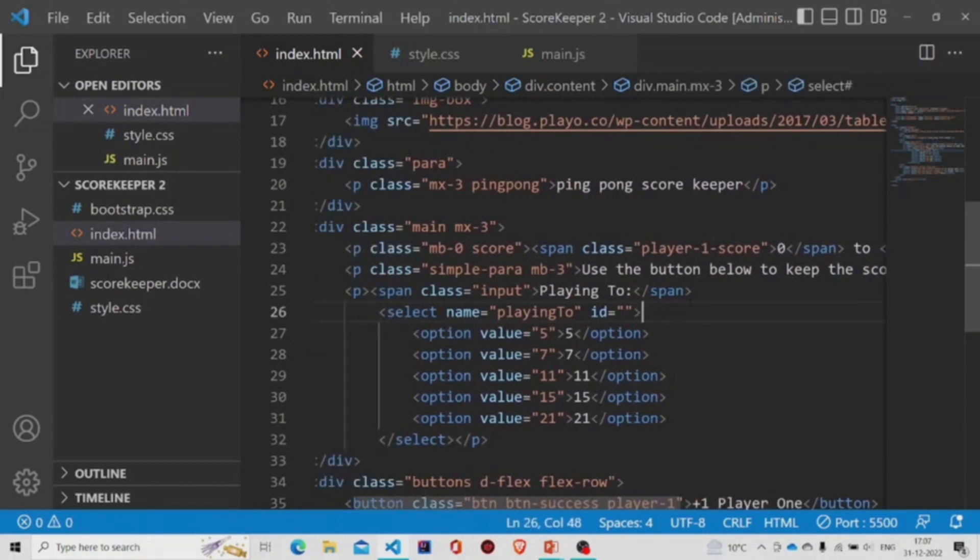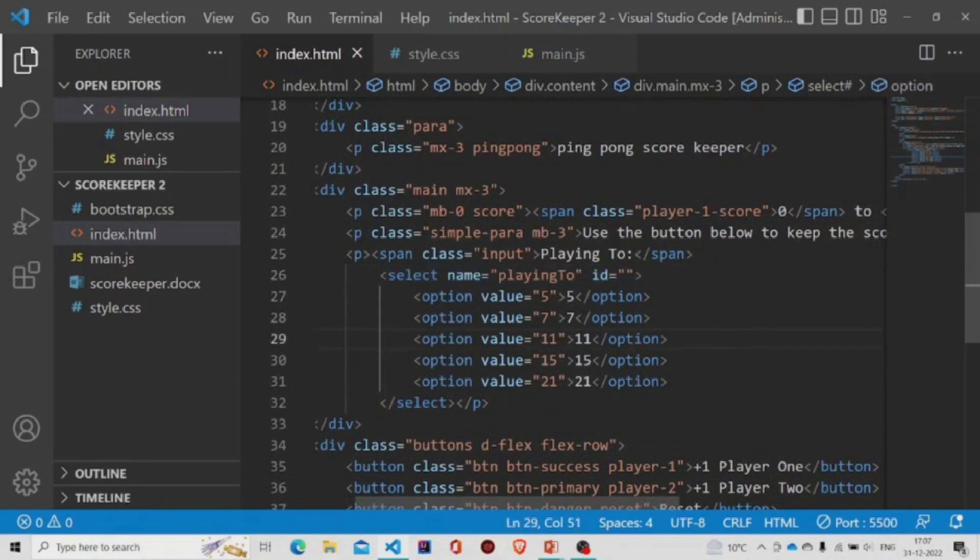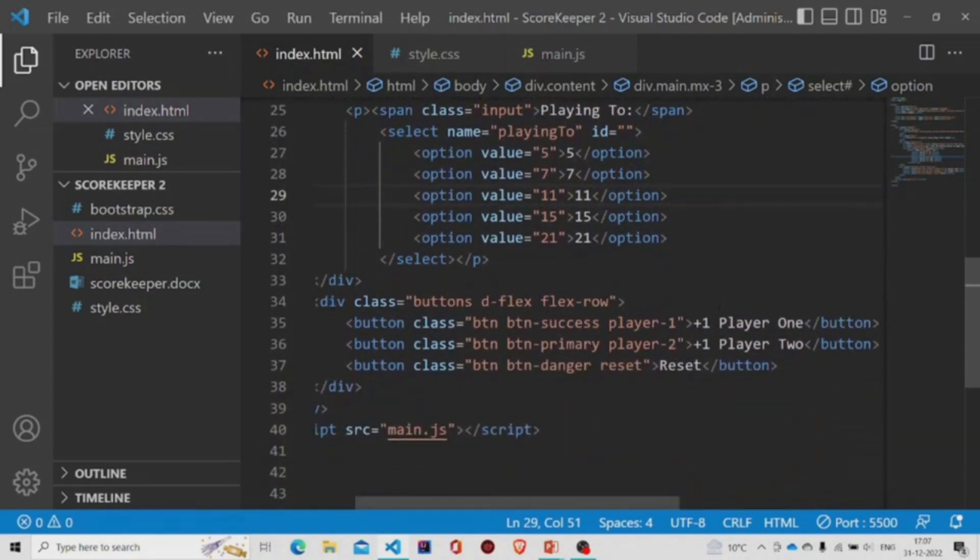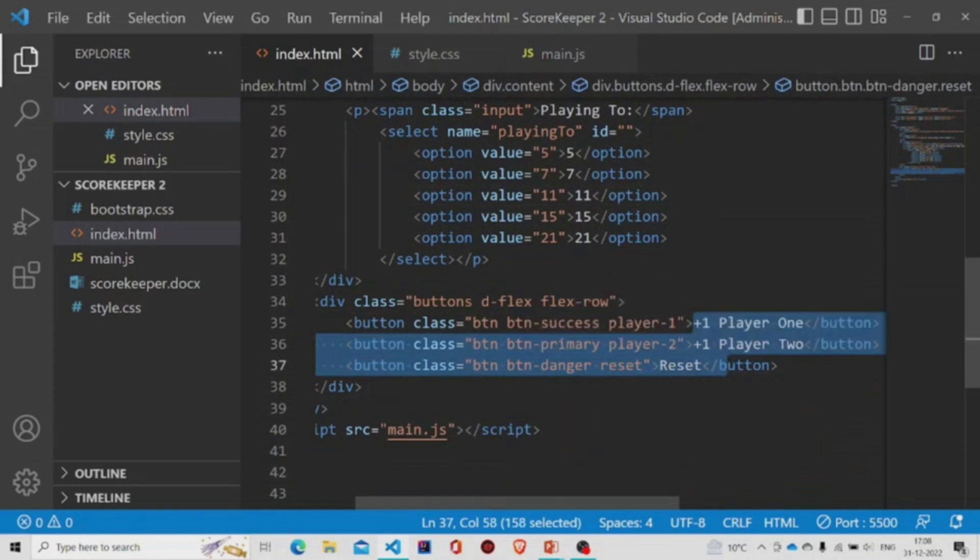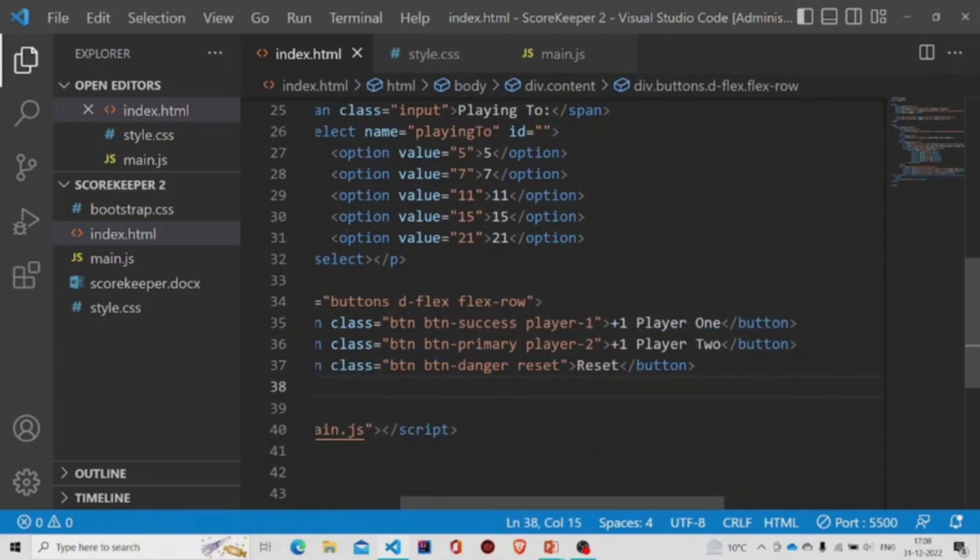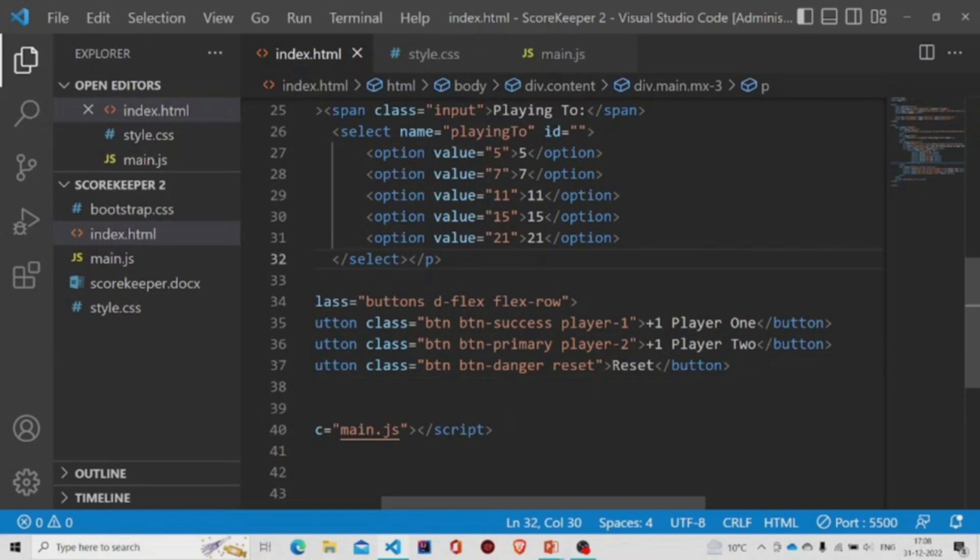Then there is this select tag which have the values as 5, 7, 11, 15, and 21. And then we have three buttons over here. The first button is to increase the player one points, the second button is to increase the player two points, and to reset the points.